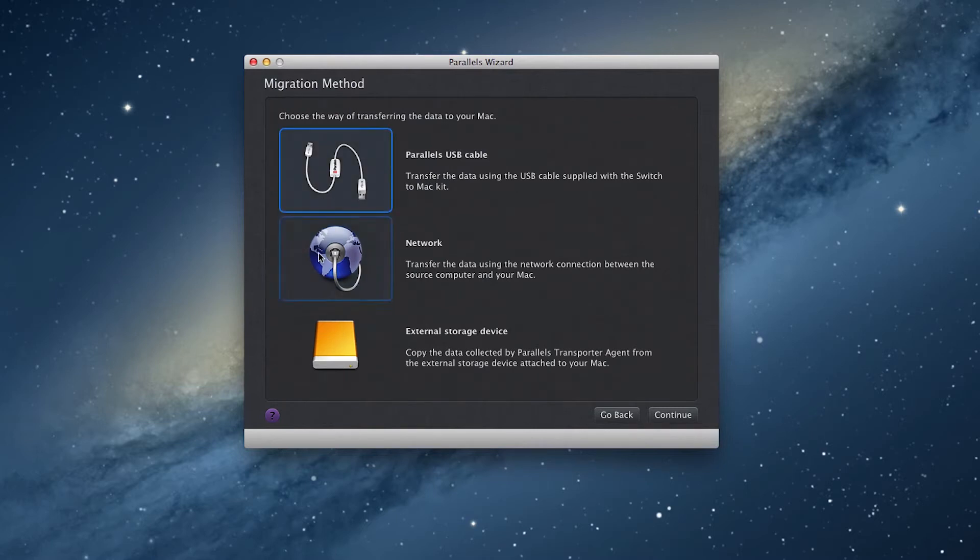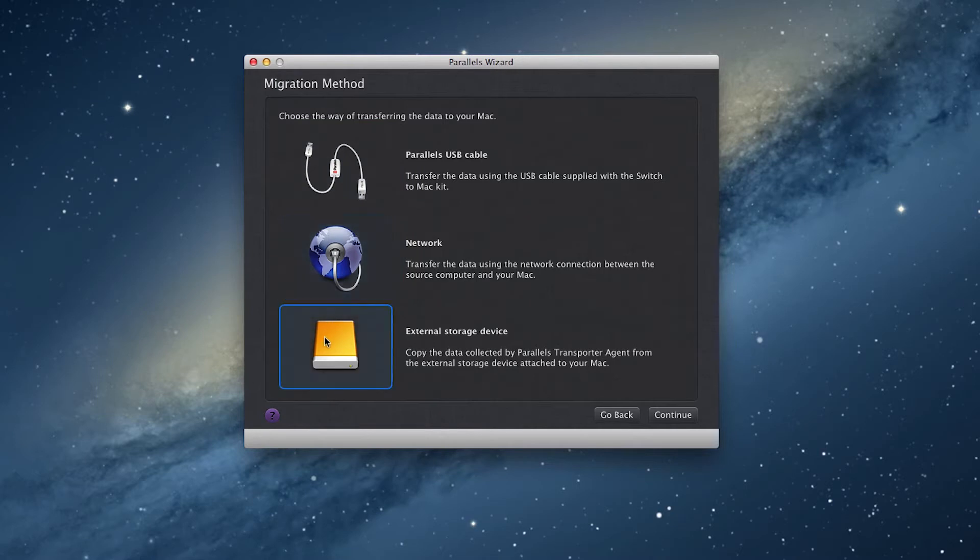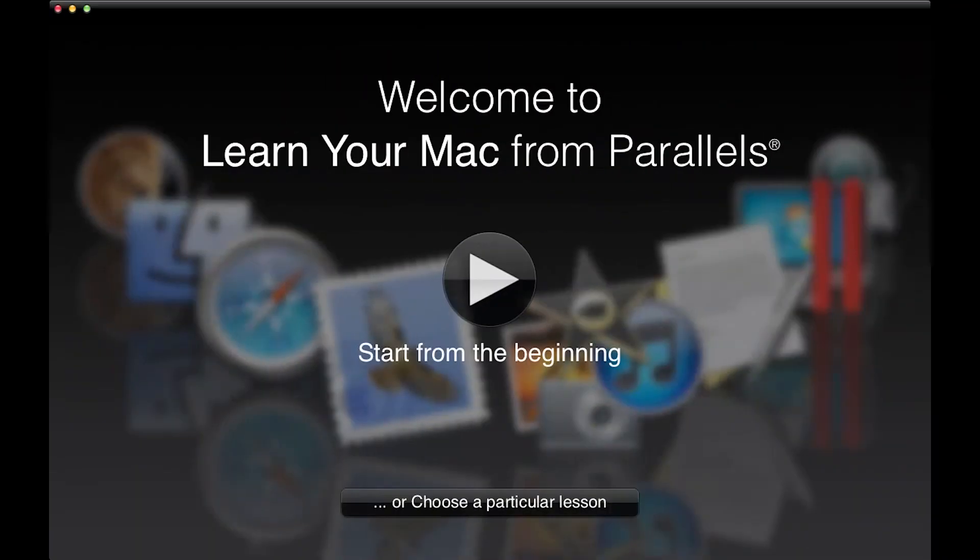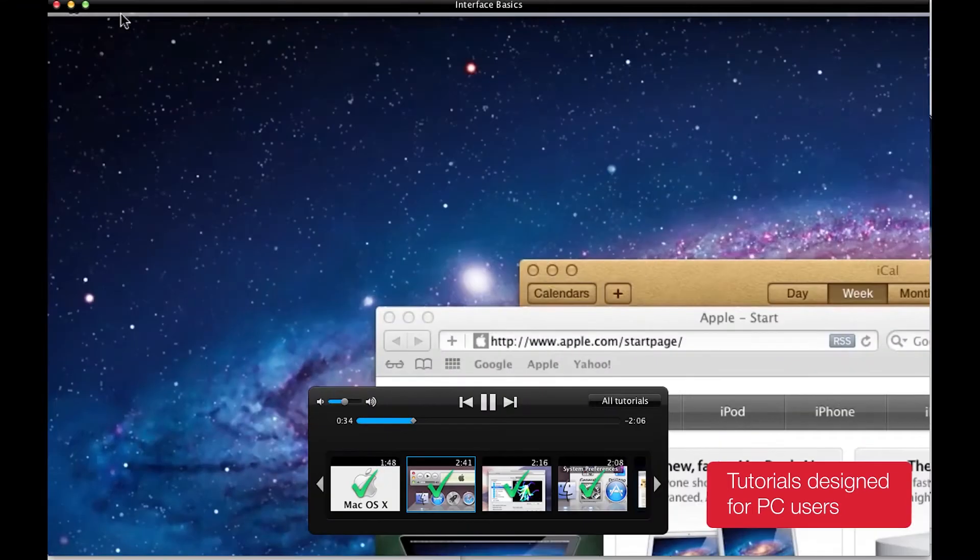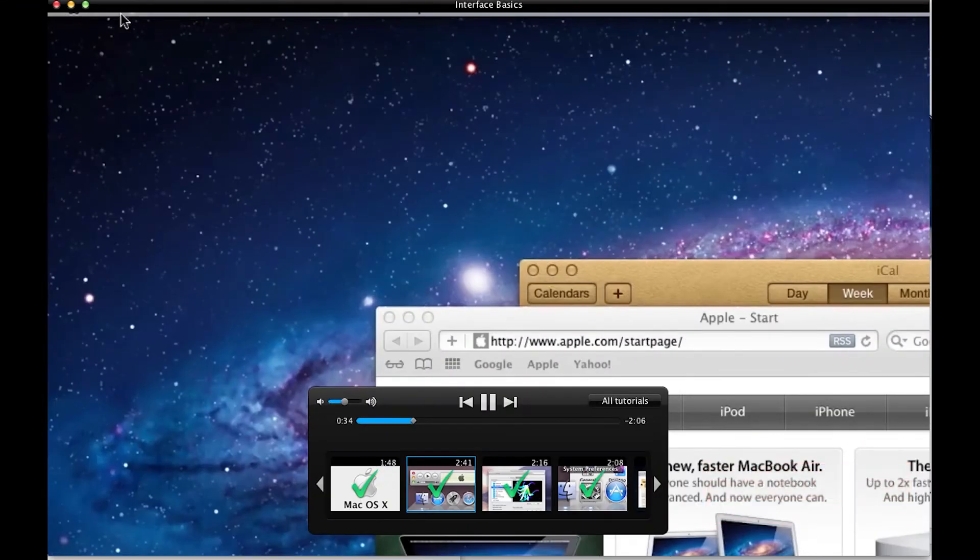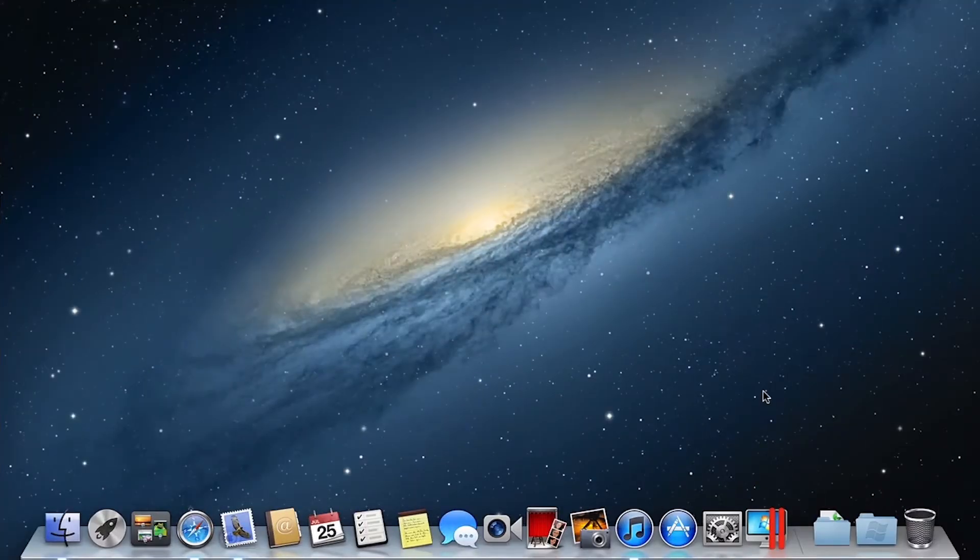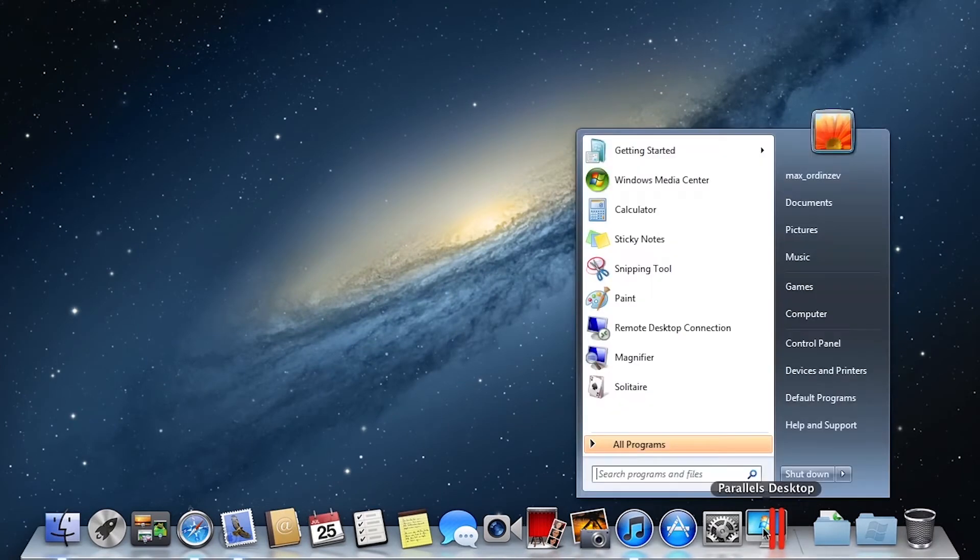But, you can also use an external hard drive or a network to make the move. Then, our video tutorials included in the Switch to Mac Edition will help you to get up to speed. These are designed to help long-time PC users learn how to use their Mac.